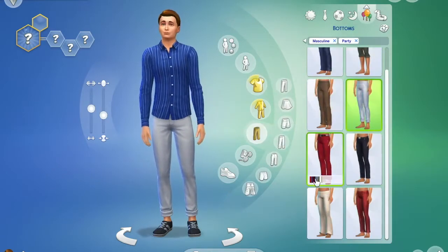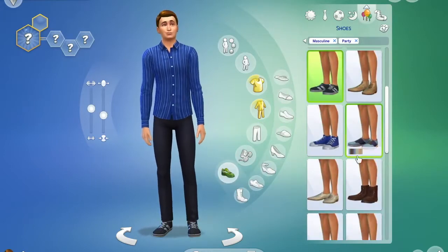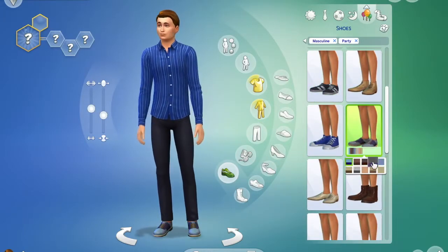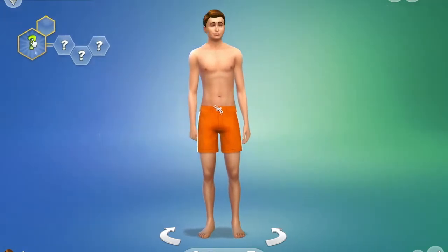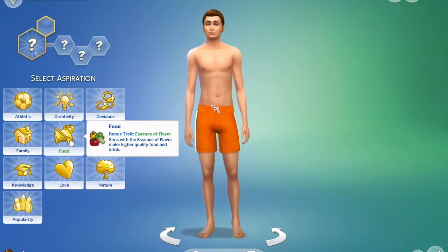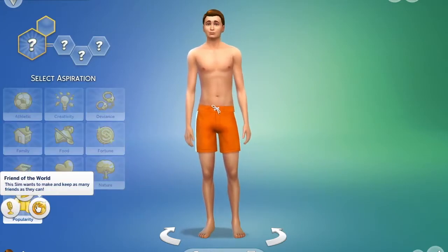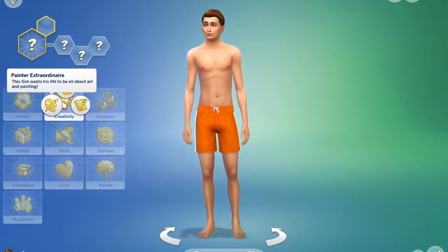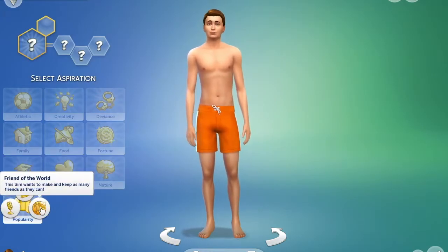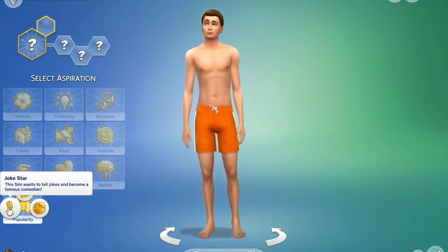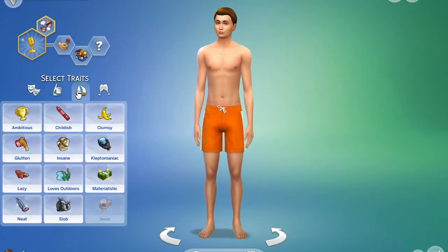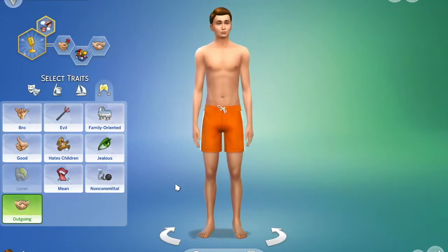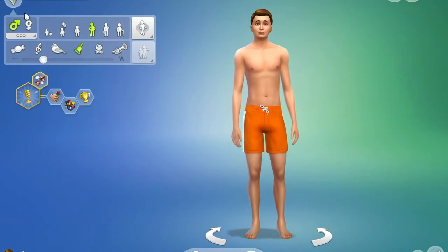His traits were kind of difficult because I didn't know what he would actually be like, so again I kind of based it more off his younger self and from what I've seen in his movies. For his aspiration I ended up going with Jokestar, and then for his traits I chose romantic, goofball, and outgoing. I feel like that would suit him.